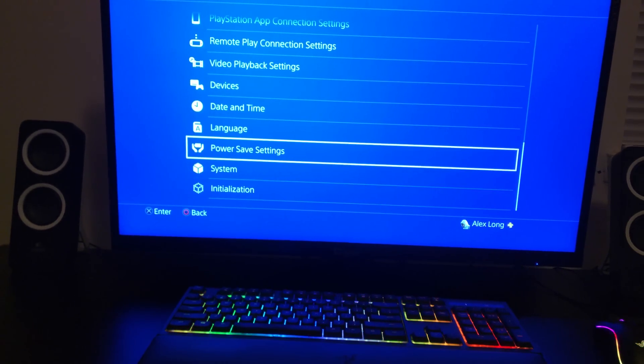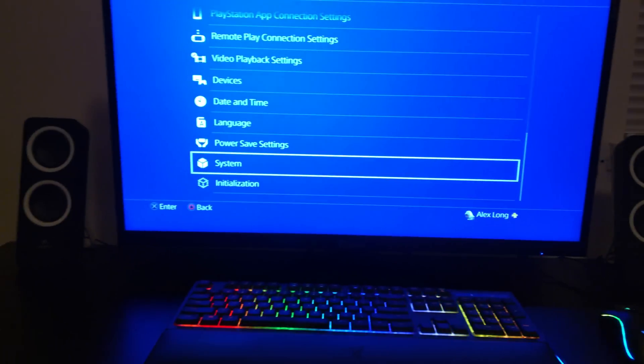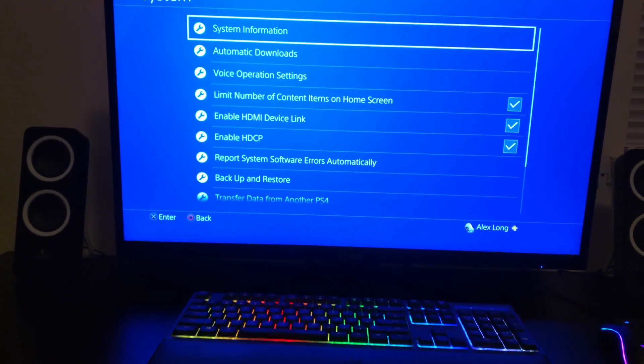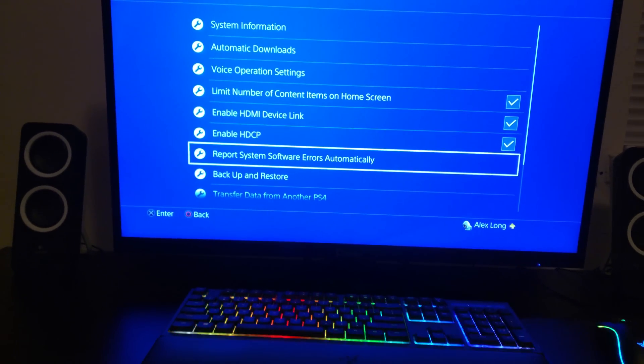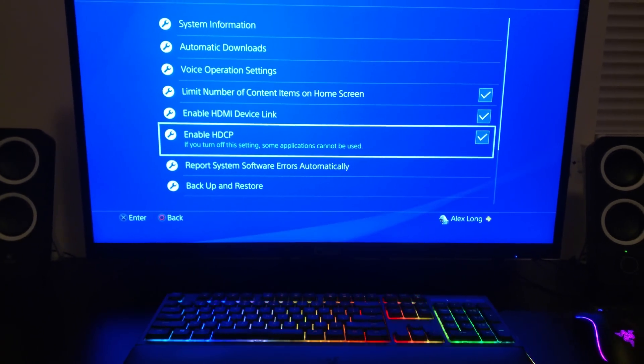So HDCP 2.2 is enabled. Any time before you turn the system off, you're gonna have to go to system, you're gonna have to disable HDCP.